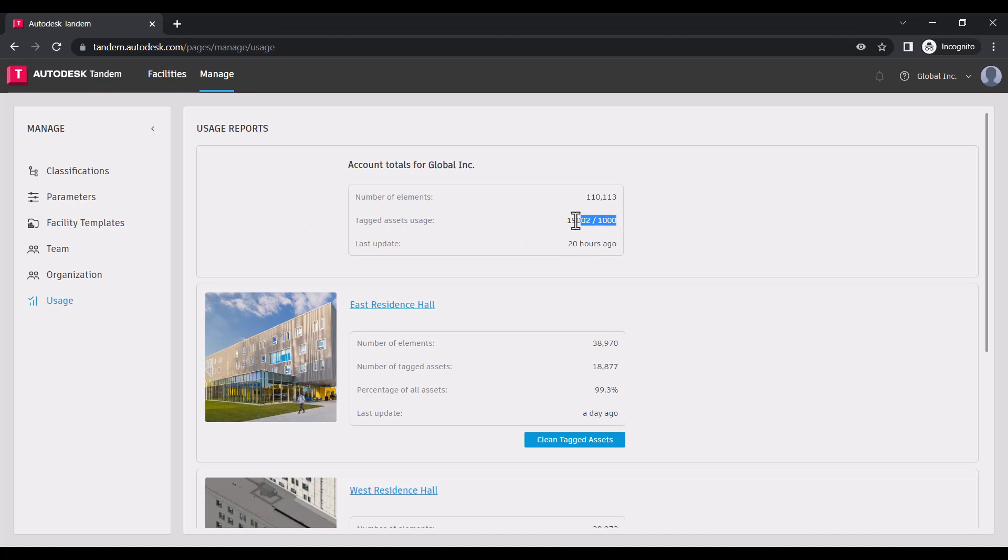For reference, we also include the total number of model elements and the percentage for each facility as it's compared to the total tagged assets.